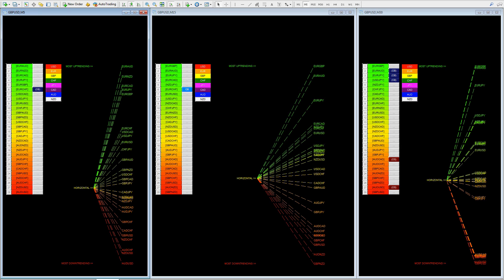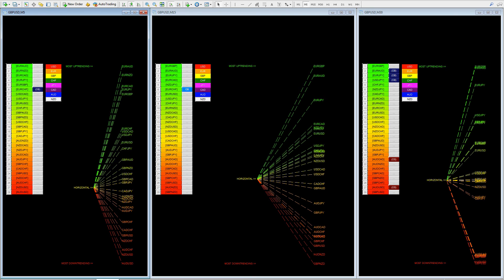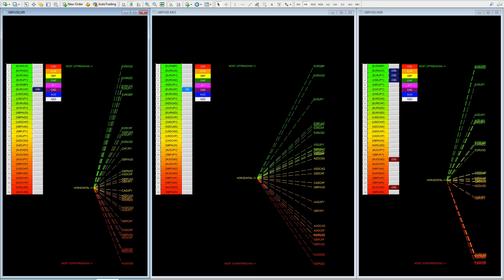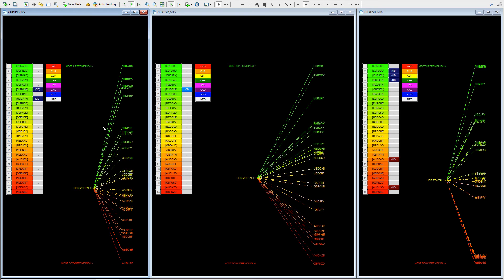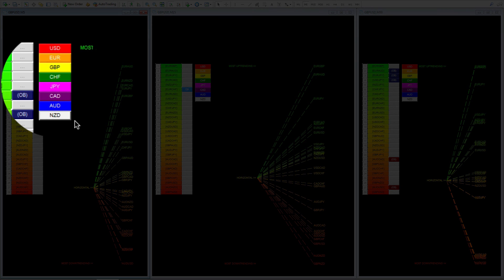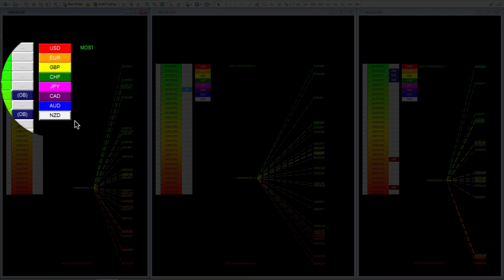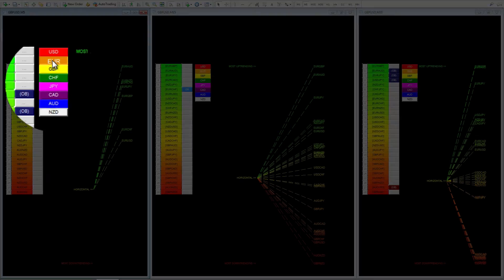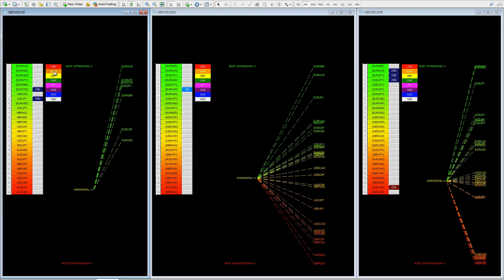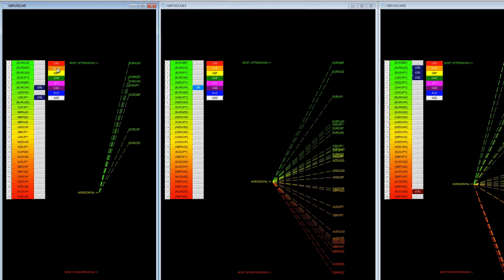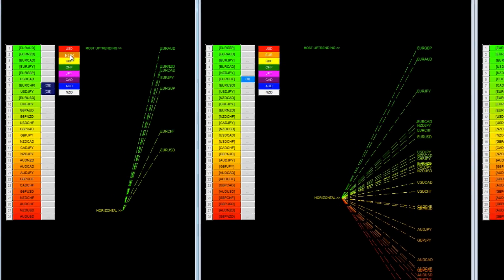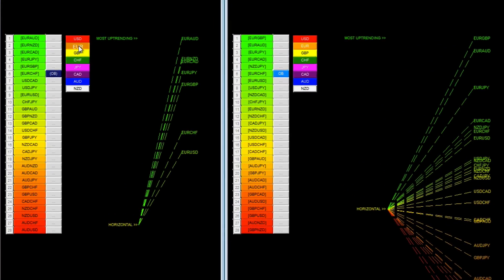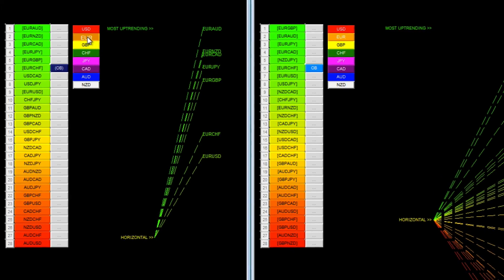Starting on the left hand side, we have the five-minute time horizon. As with all the other Quantum Trading indicators, we have a toggle function here, because you don't necessarily want to see all 28 pairs simultaneously — you might want to isolate them. So we click on the one we want to select. We'll choose the euro, click on that, and as you can see it has isolated out the seven euro pairs on the five-minute time horizon.